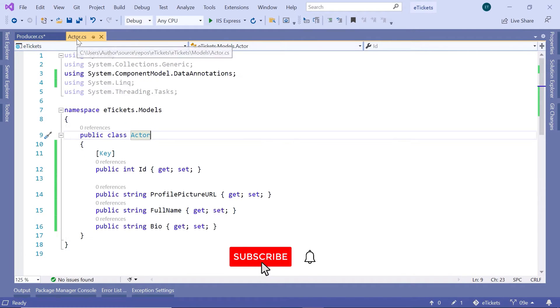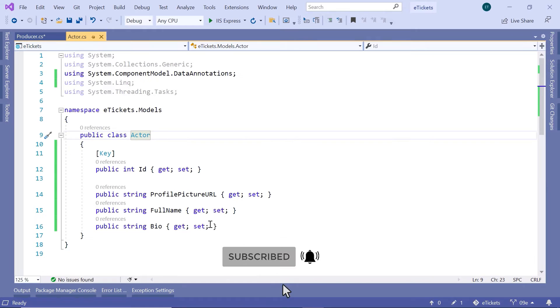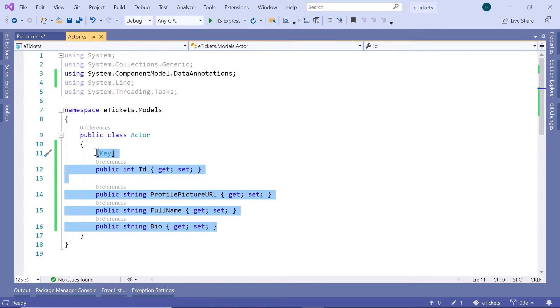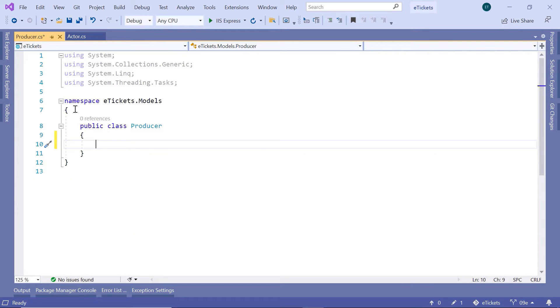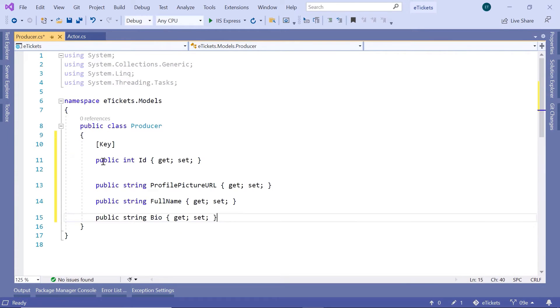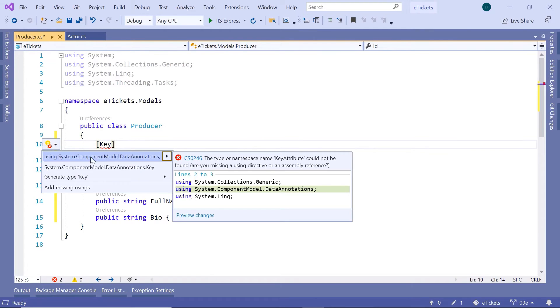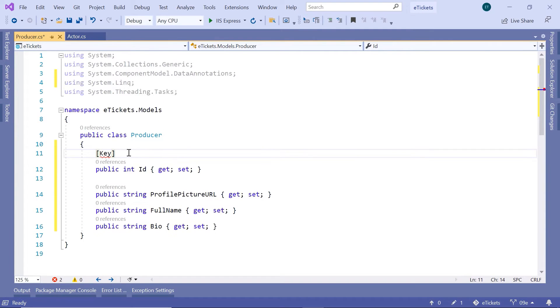just go to the Actor and then I'll just copy all these properties. So Ctrl+C and then just paste them in here. Then import the namespace for the key and then save the changes. Now we can see